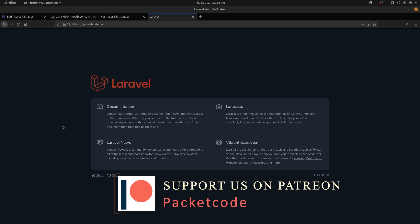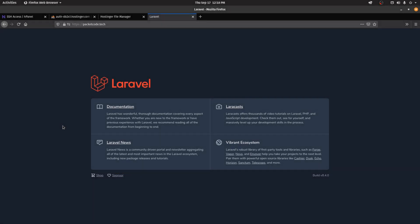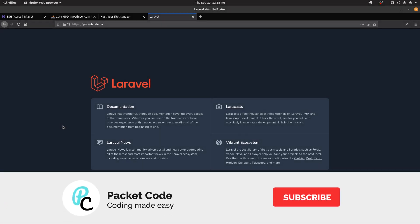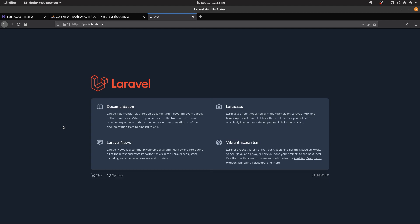So that's how you deploy a Laravel-based website onto shared web hosting. That's it for this video — I hope you liked what you've seen. If you did, please hit the like button and don't forget to subscribe. Thanks so much for watching and I hope to see you in the next video.